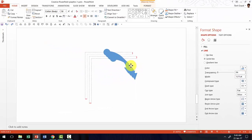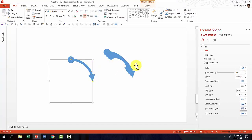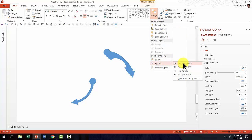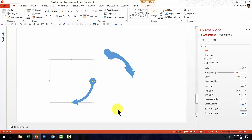Now let us pick up one of these segments, go to arrange, go to rotate and say rotate right 90 degrees. Beautiful.